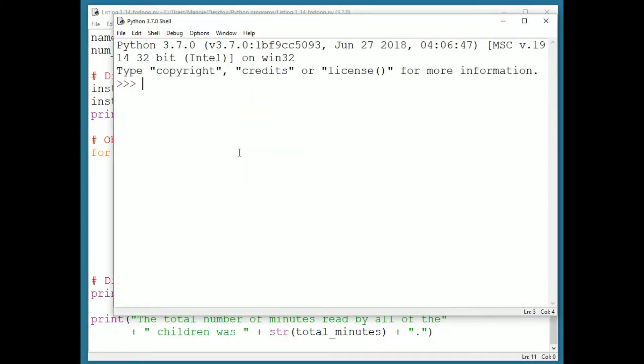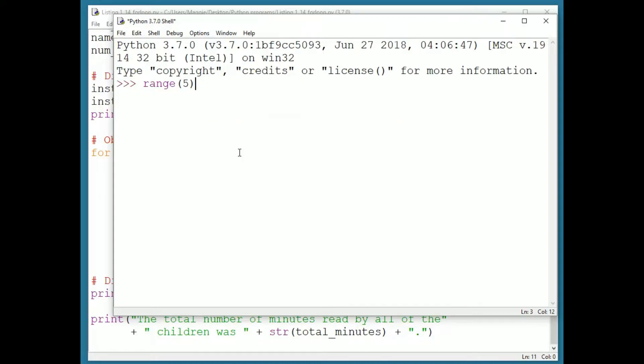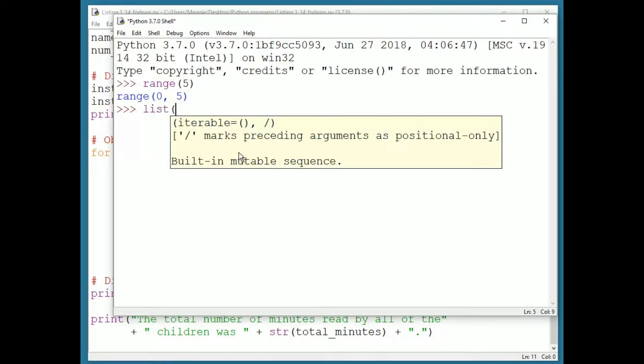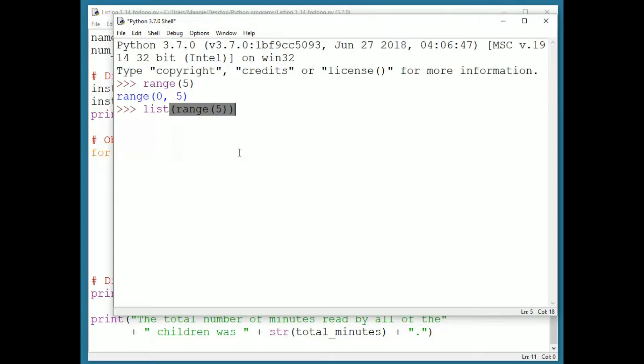This is easiest to practice with in the console. I can type range open paren five close paren. But Python just responds by telling me range zero five, which isn't very helpful.